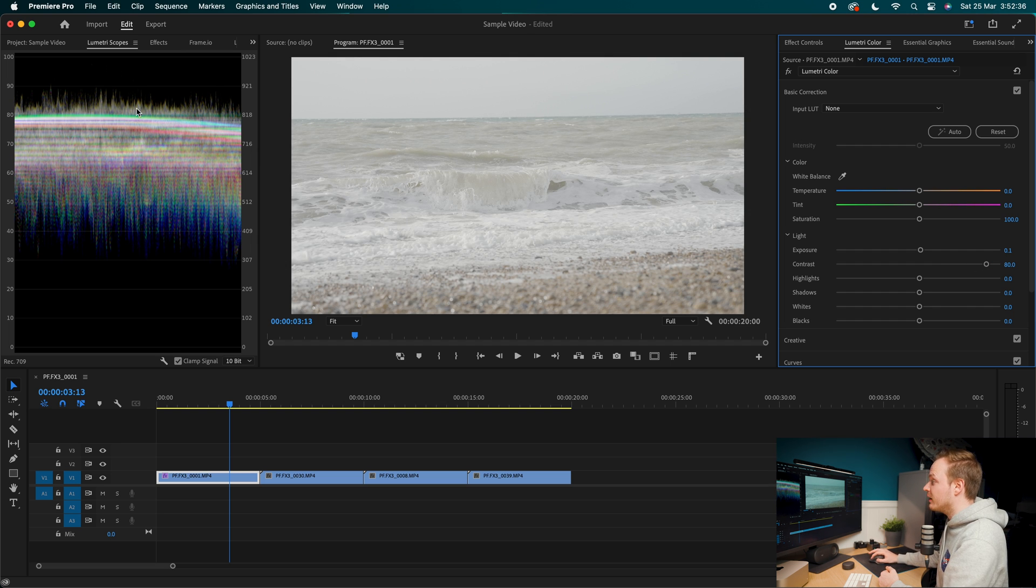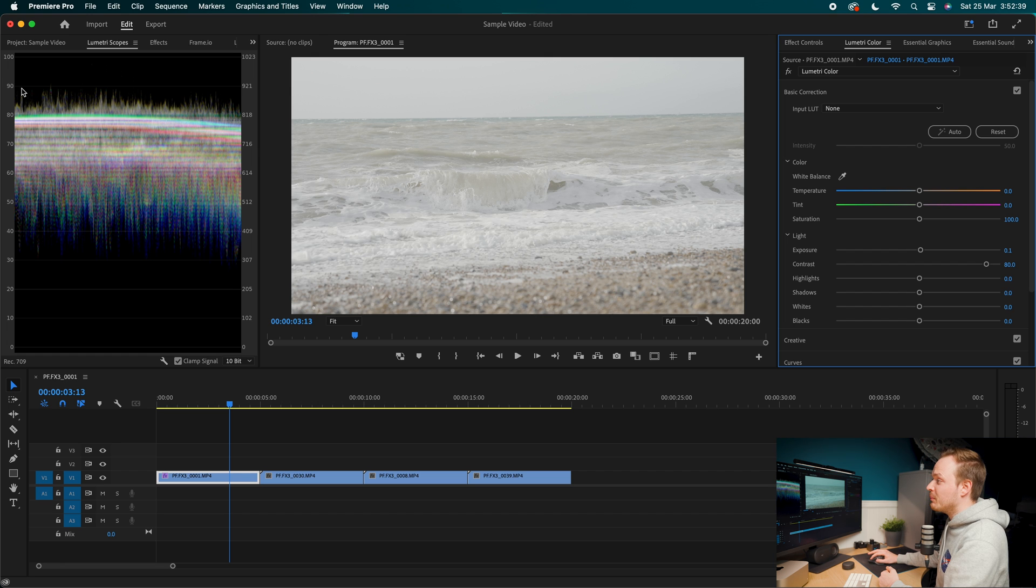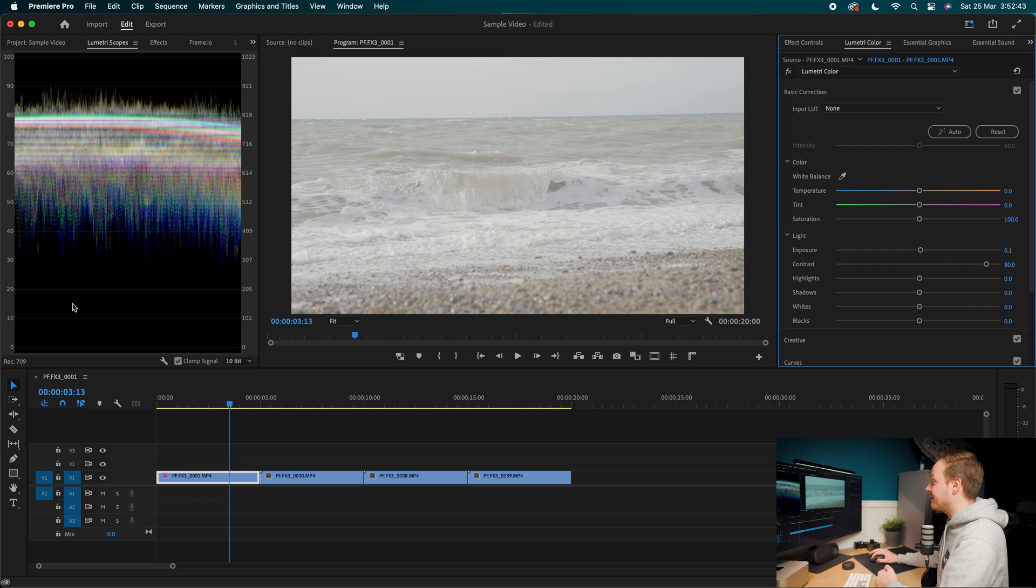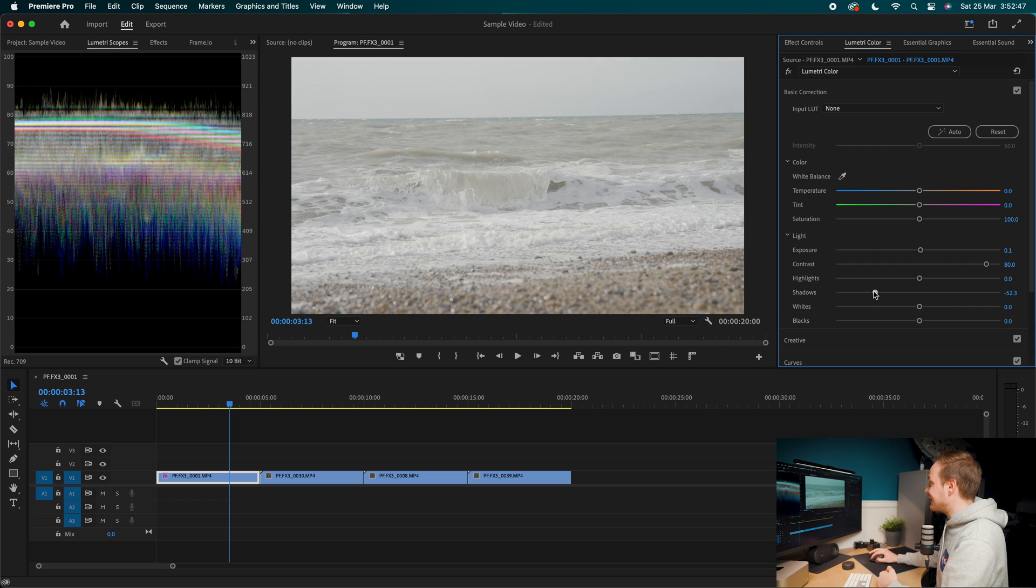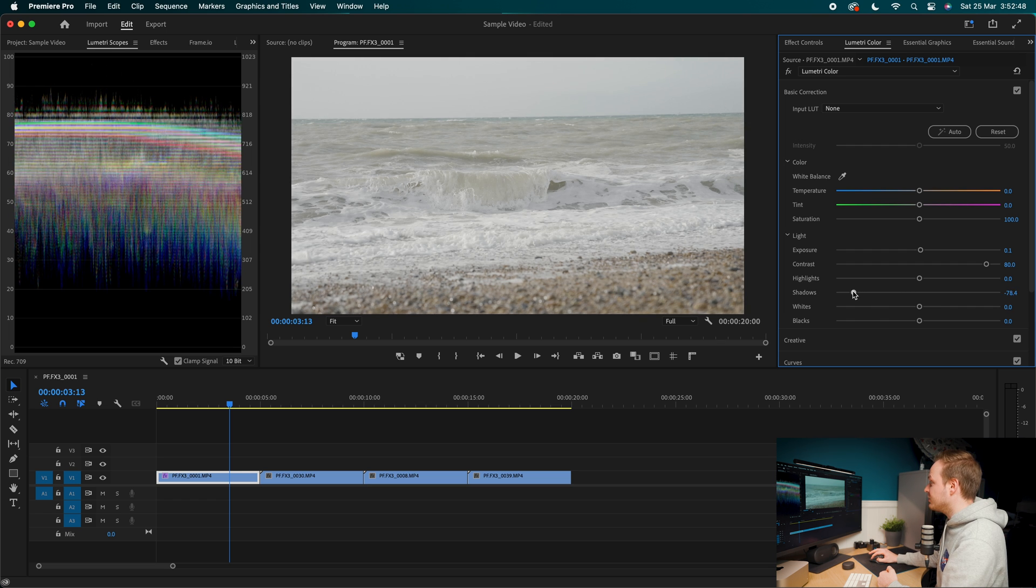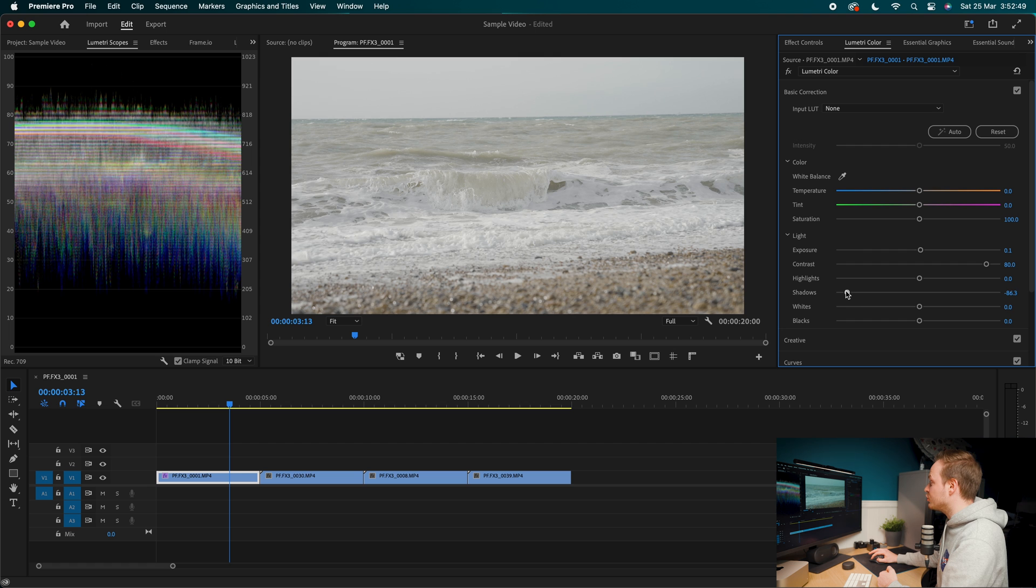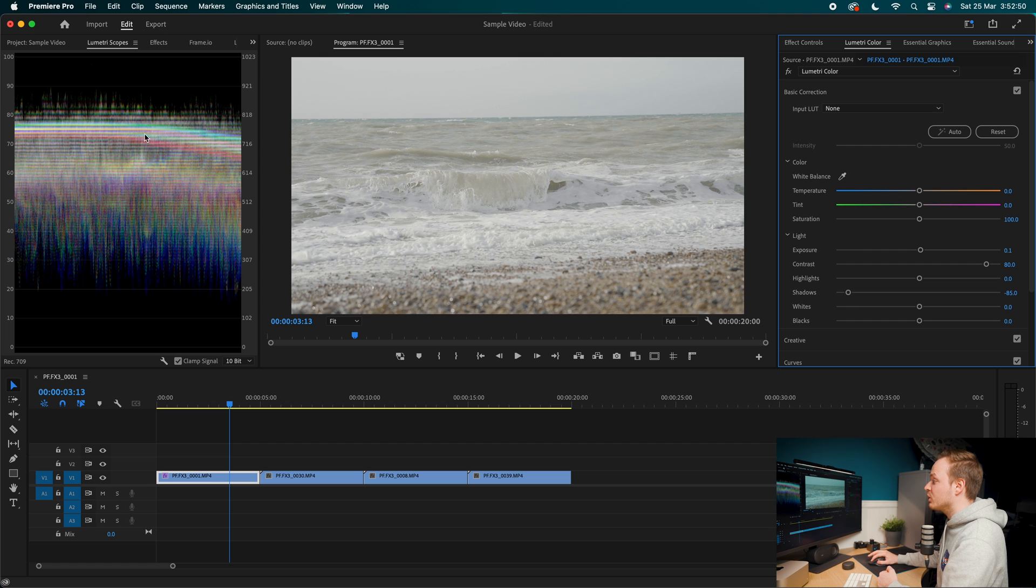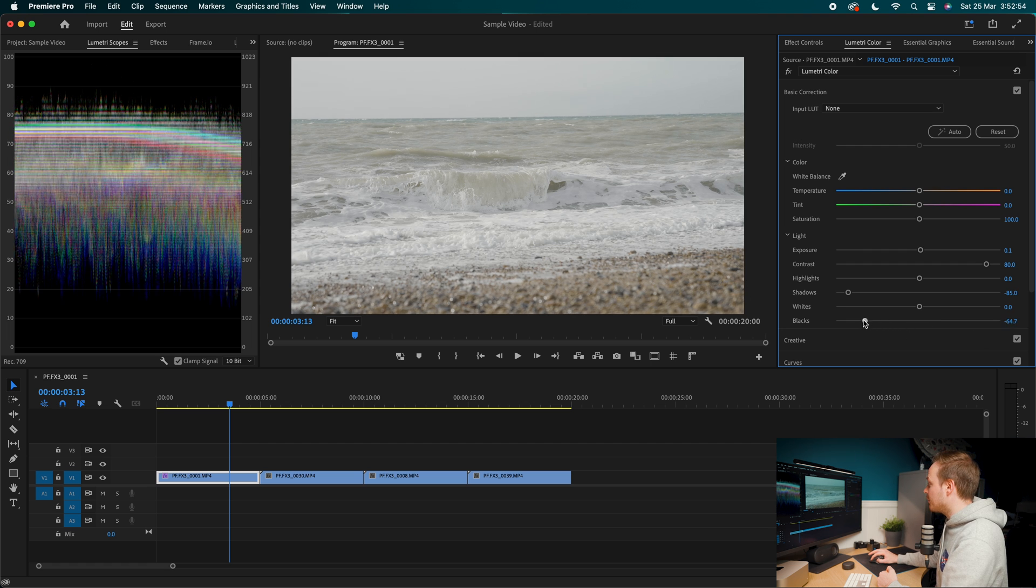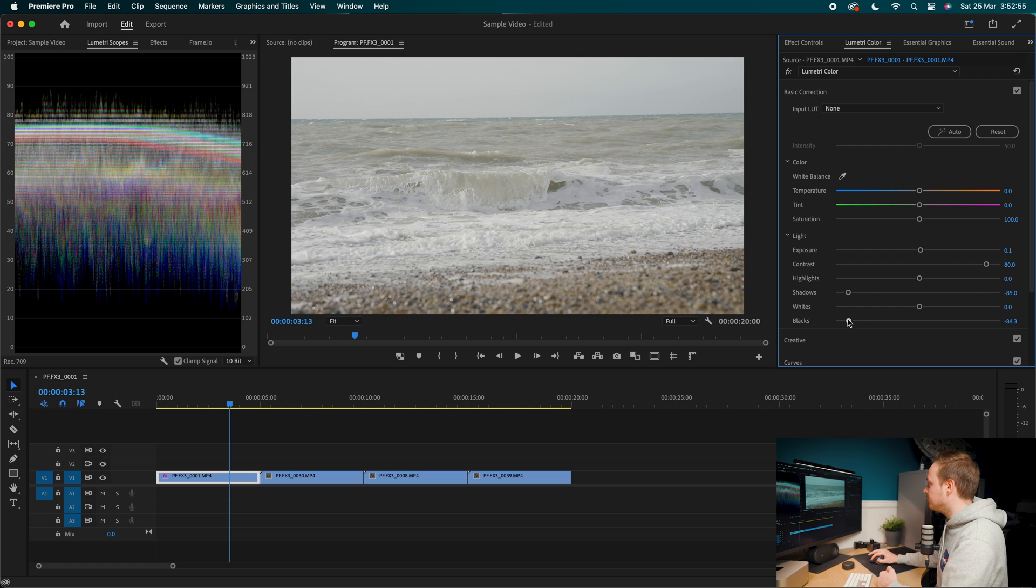And as you can see, we're moving our Lumetri scope around. So we want to make sure we've got some information in the 90 point and some information in the 10 points. We really need to bring back those shadows. So go to my shadow slider here. I'm going to bring that down. And we're starting to stretch out all of that information you can see in our Lumetri scope. So I'm going to bring down the blacks as well.